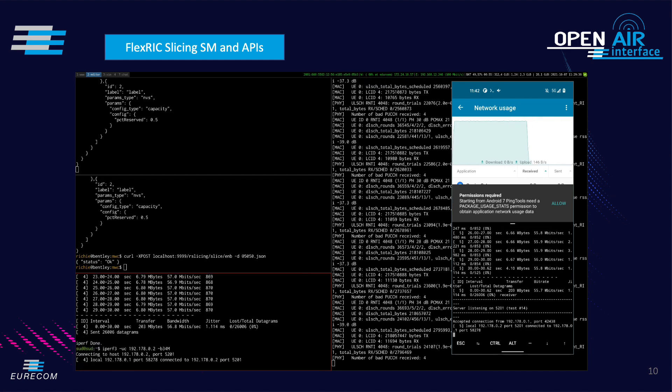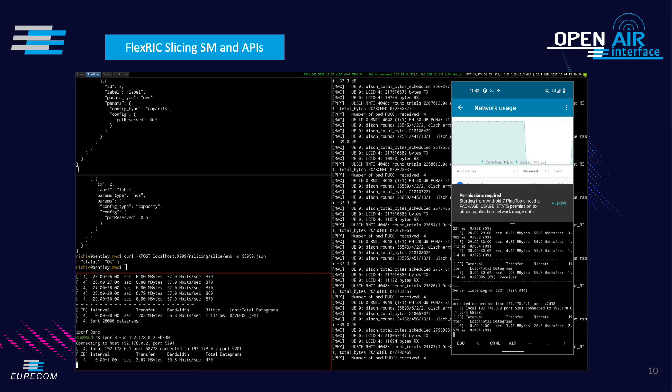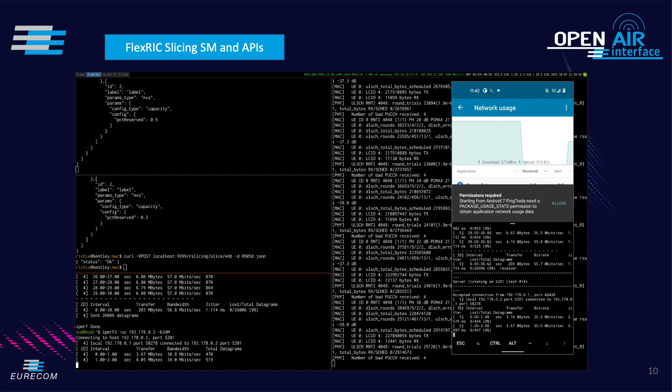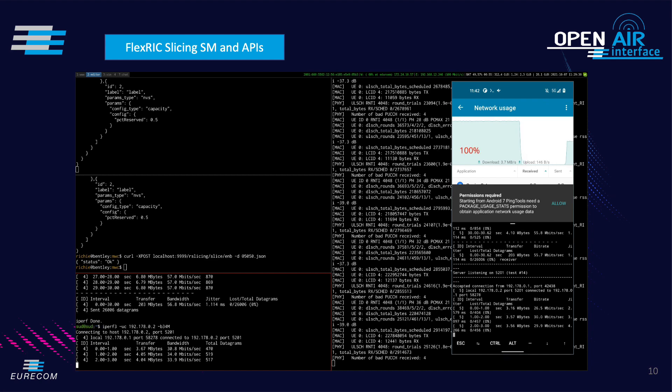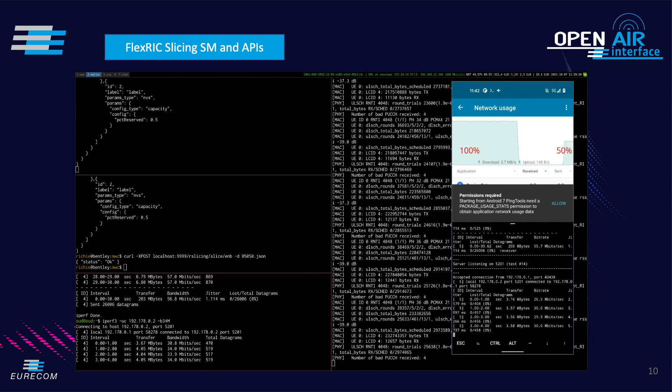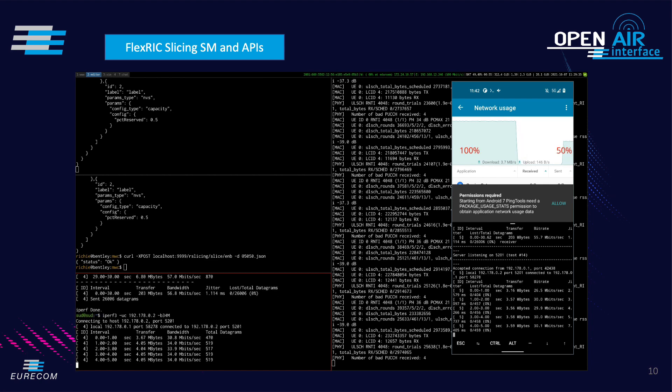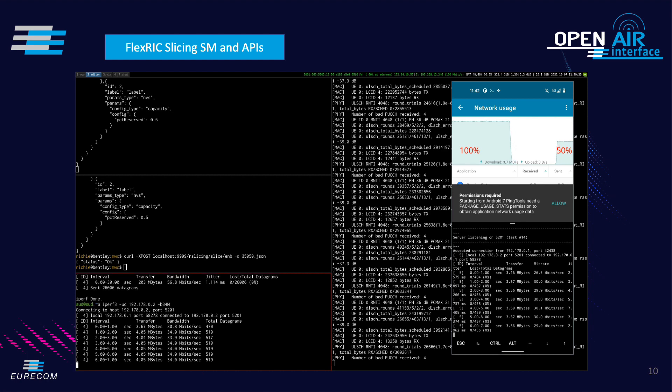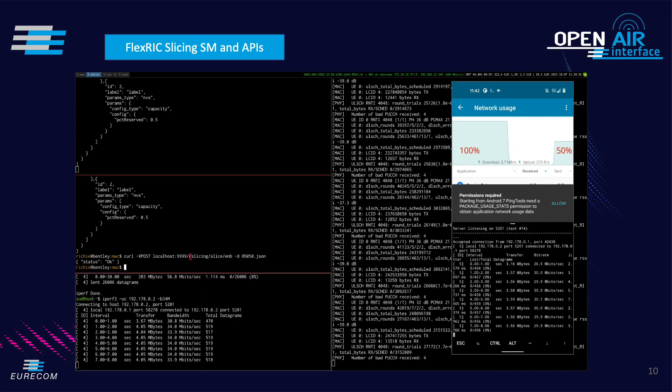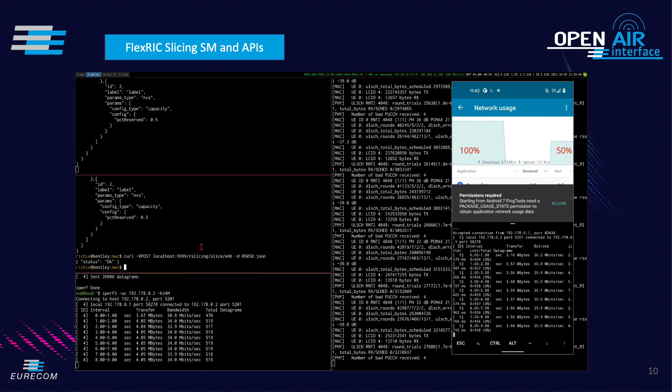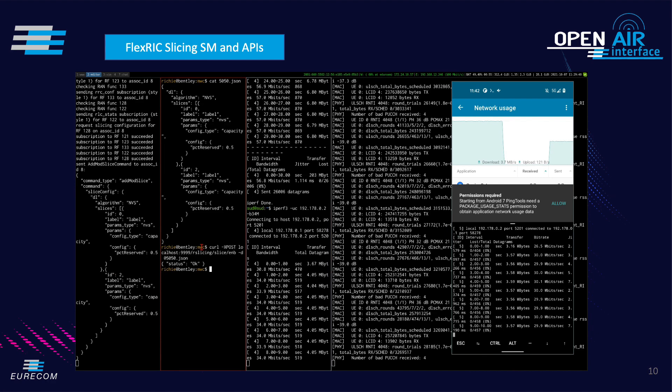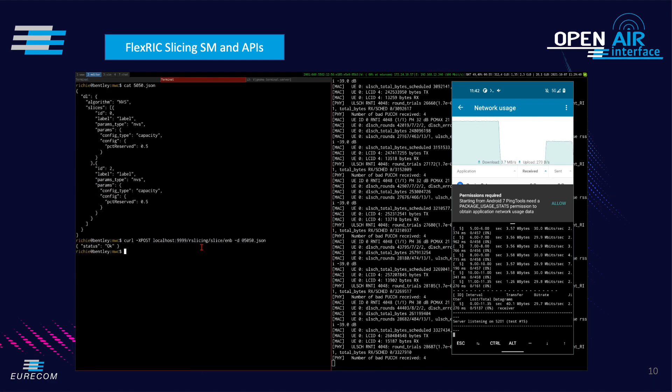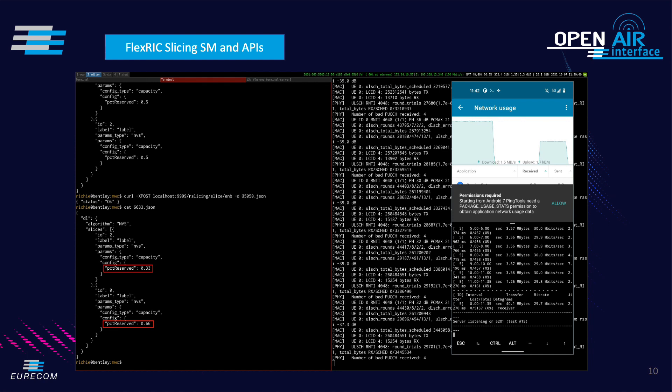In the second step, we again change the slice configuration such that the phone receives 66% of the radio resources, which results in a slightly higher throughput as compared to the 50% of the resources, which is also visible in the UE terminal.